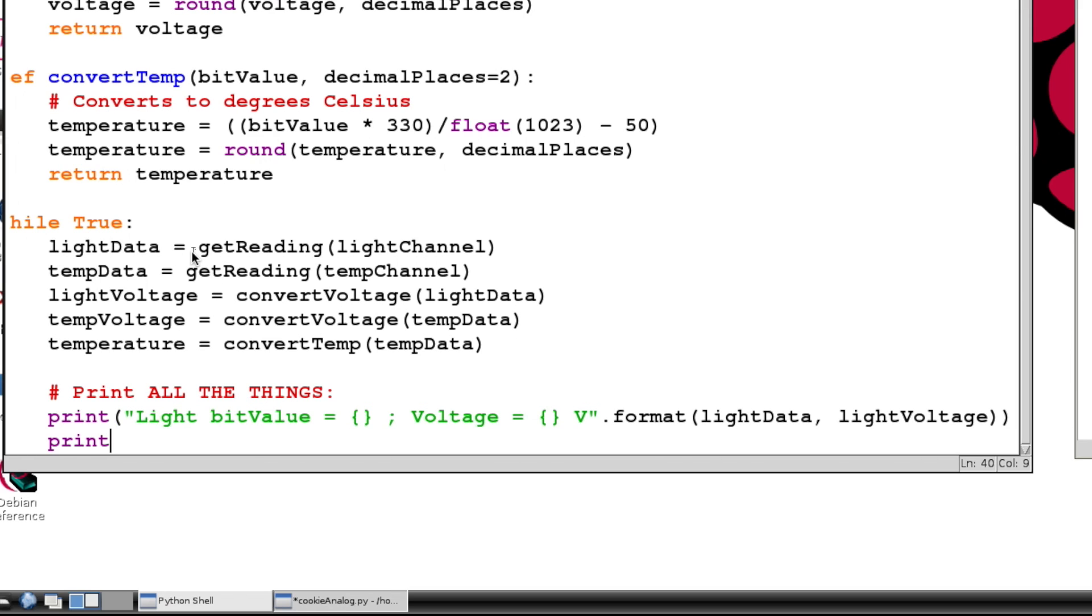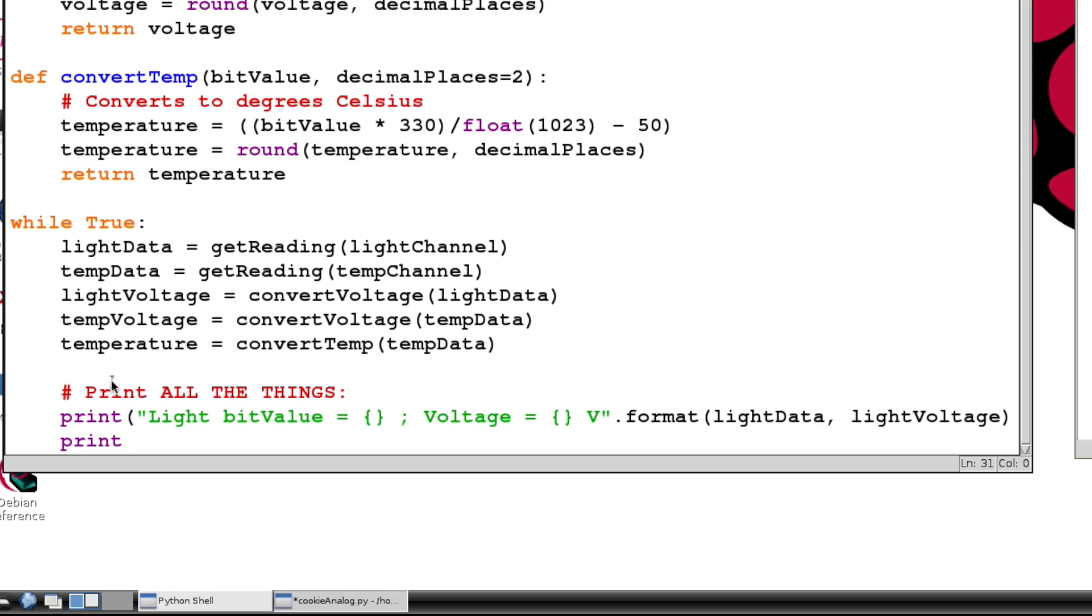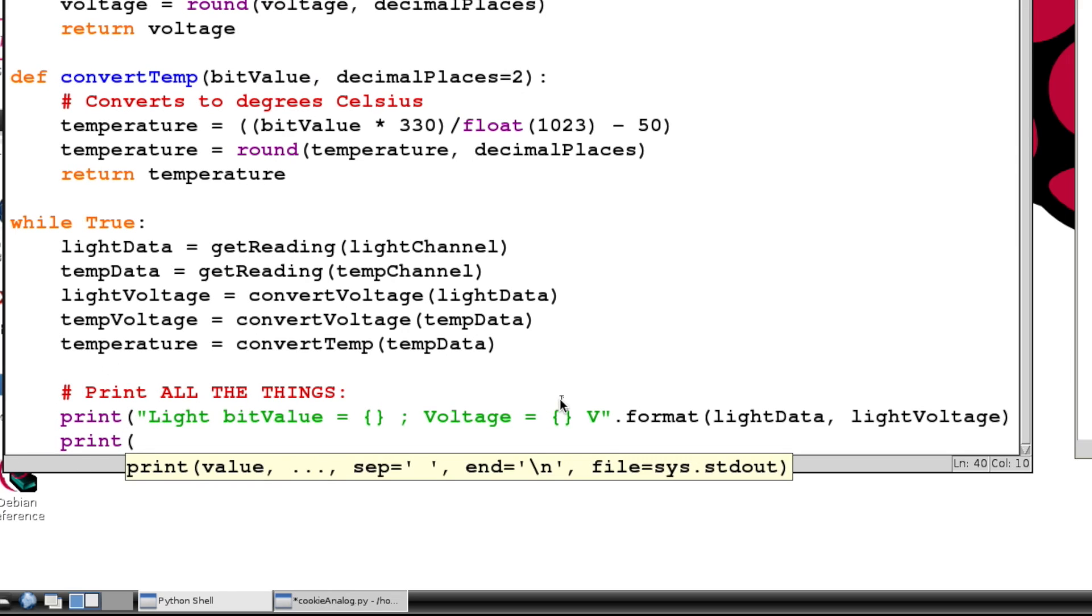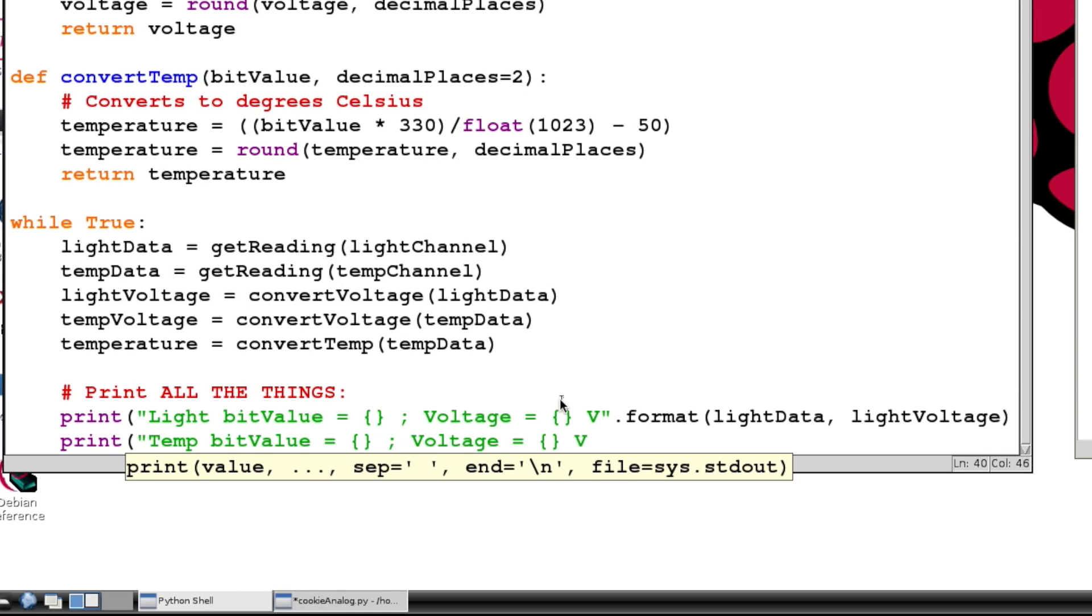Alright, next line. So we're going to print - let's just move this over so you can see everything. We're going to want to print 'Temp bitValue = {} ; Voltage = {} V ; Temp = {} degrees Celsius'.